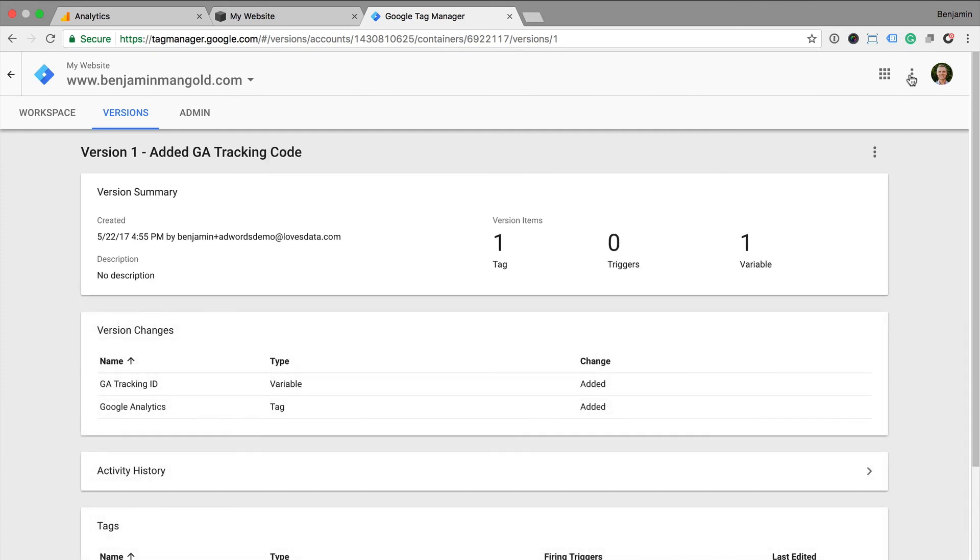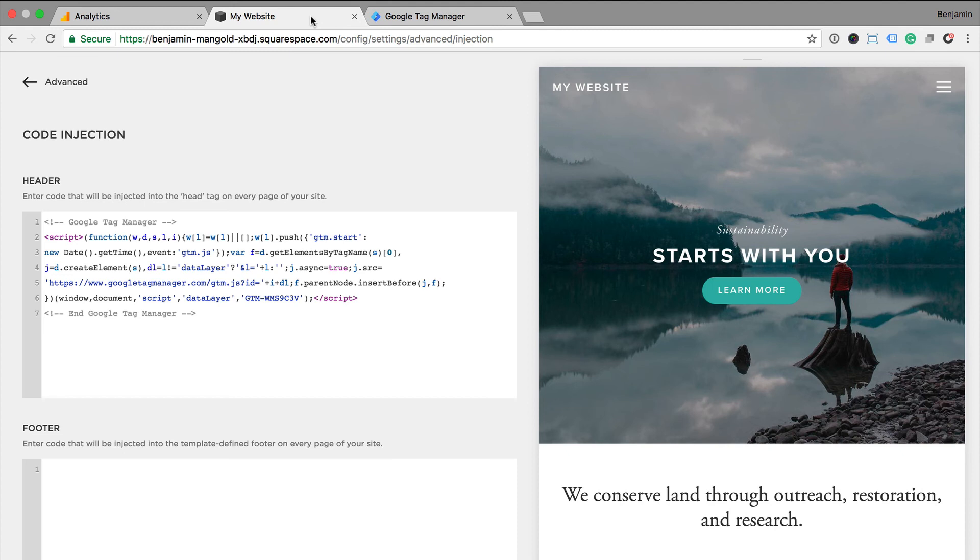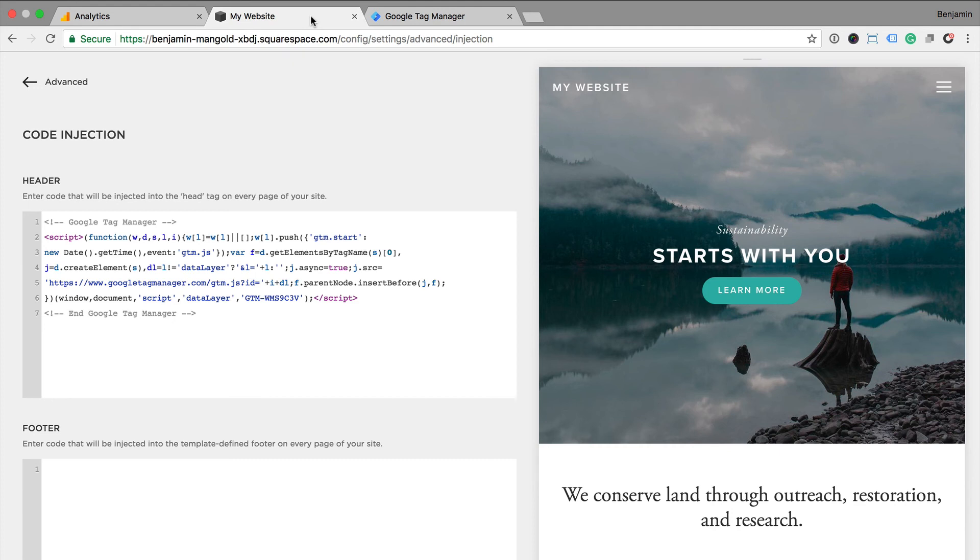This is my preferred option because it means I can also manage additional tags right within Google Tag Manager. For example, if I wanted to implement a Facebook pixel or I wanted to add additional JavaScript to my Squarespace website, then I can do this directly inside Google Tag Manager without needing to add additional code to Squarespace.